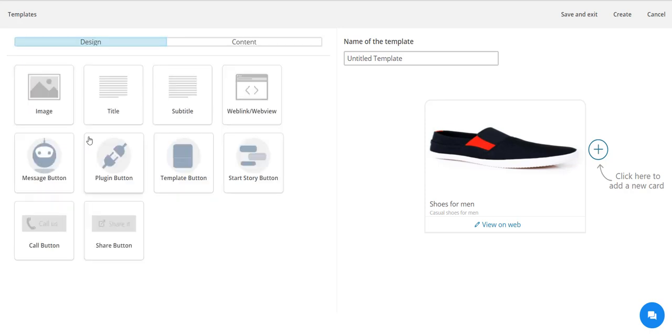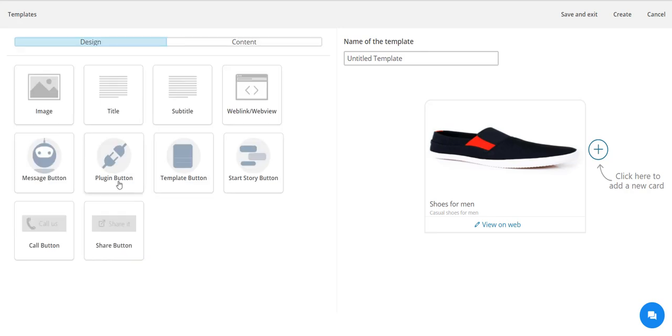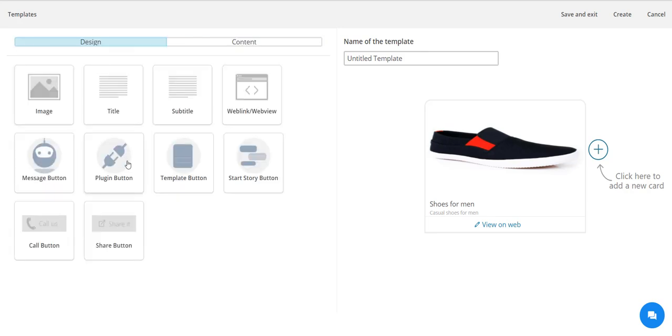I can also give a URL to my product page. Now as I'm done with the first product, I'll click on this plus option to start adding more products.